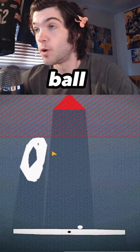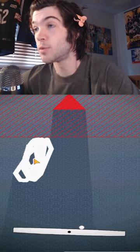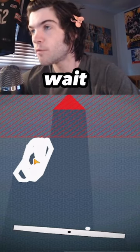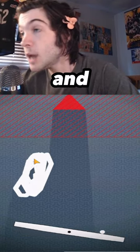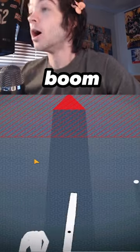Destroy this red thing, put a ball there, then put this ball here, wait for it, wait for it, and boom!